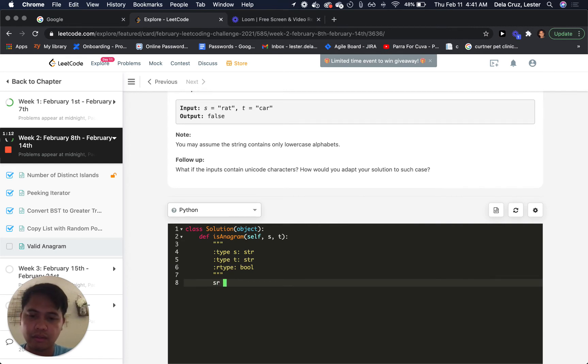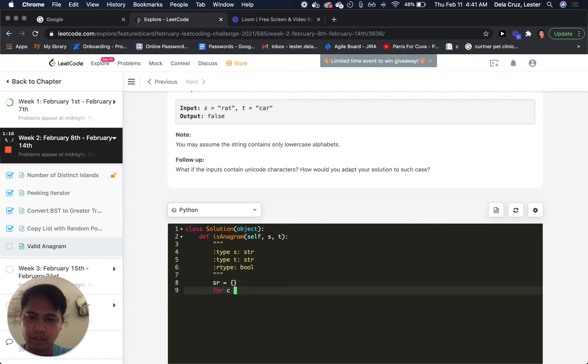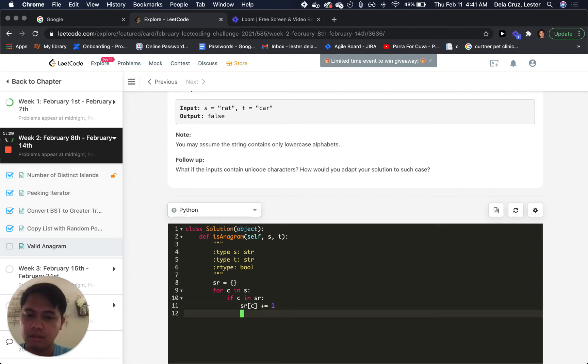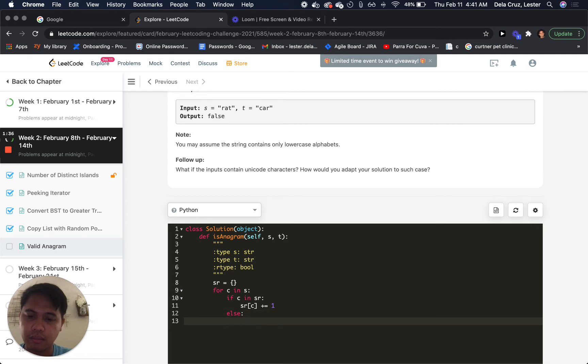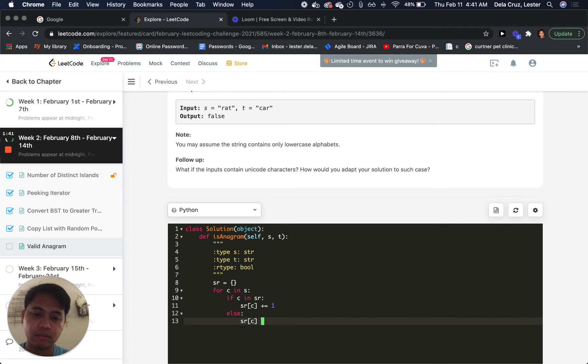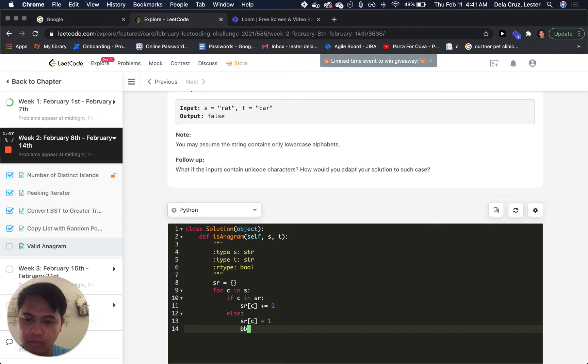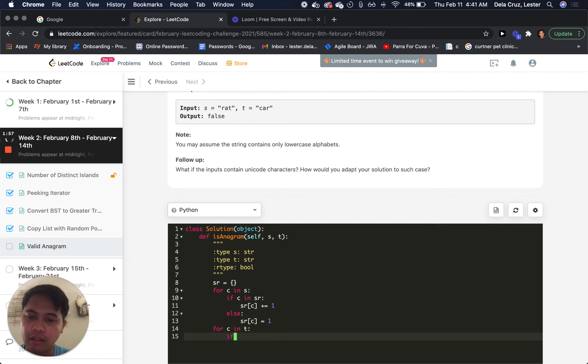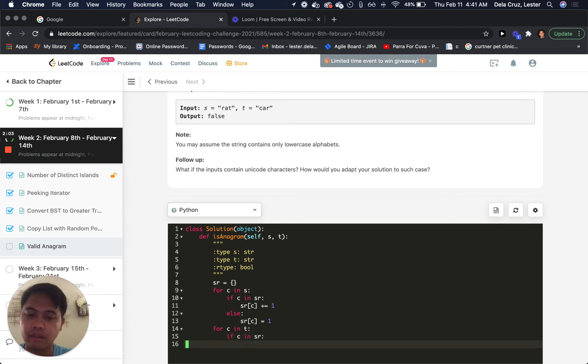SR equals map for C and S. If C in SR, then I just increment the count. Otherwise, I put a 1. For C and T, I'm gonna subtract. If C in SR I mean, then I want to subtract.